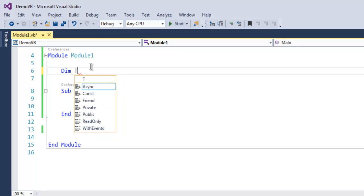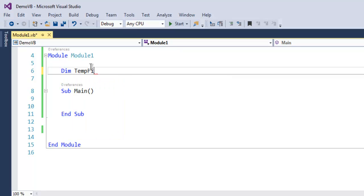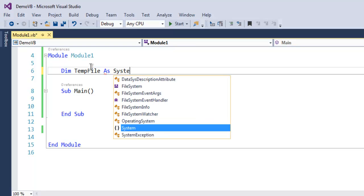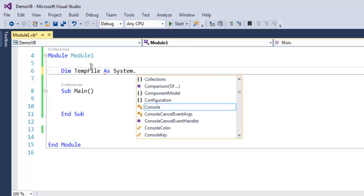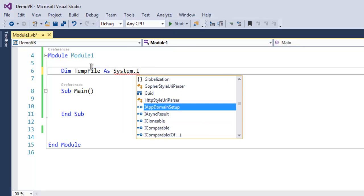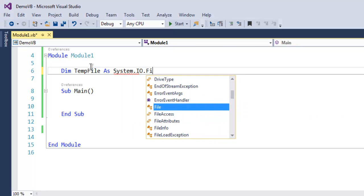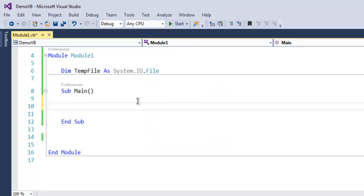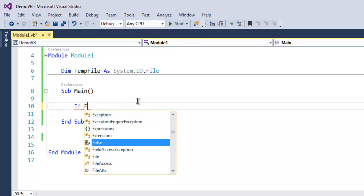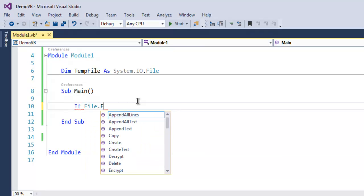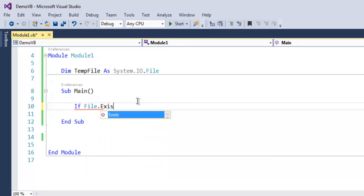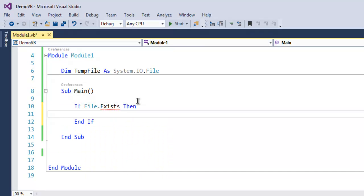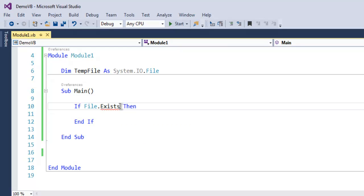Now inside the main subroutine, I want you to use If and then File.Exists, and here I'm going to go for the path.